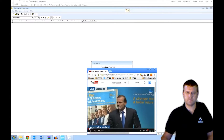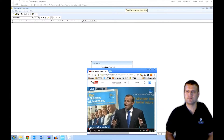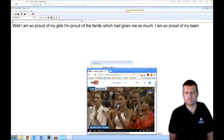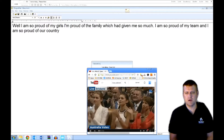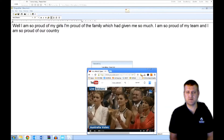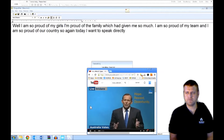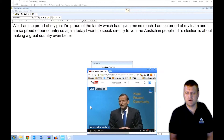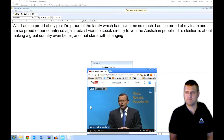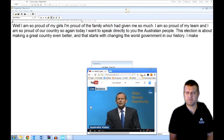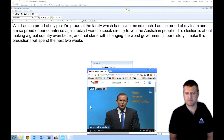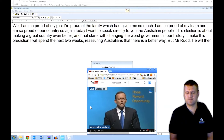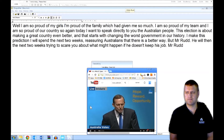I am so proud of my team and I am so proud of our country. He's doing a great job to cancel out the noise from that clapping. So again today I want to speak directly to you the Australian people. This election is about making a great country even better. And that starts with changing the worst government in our history.